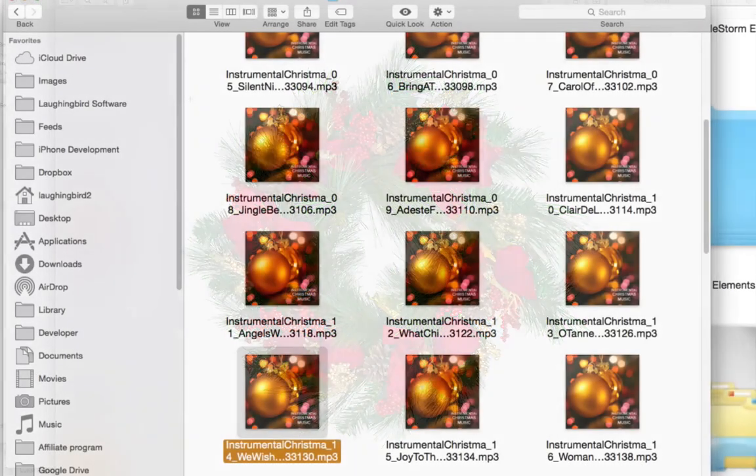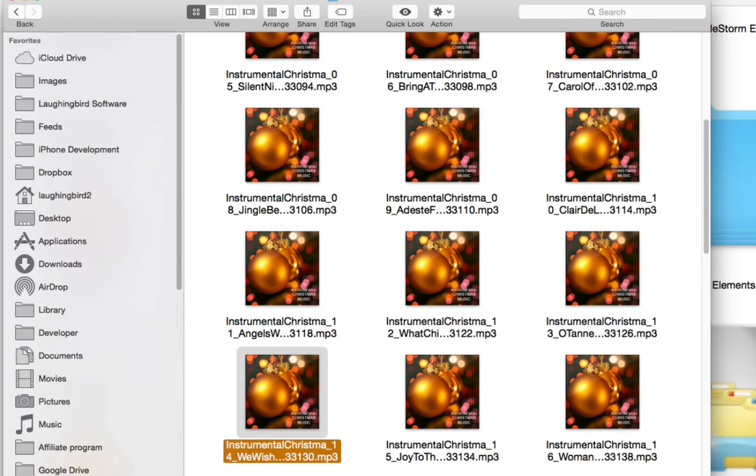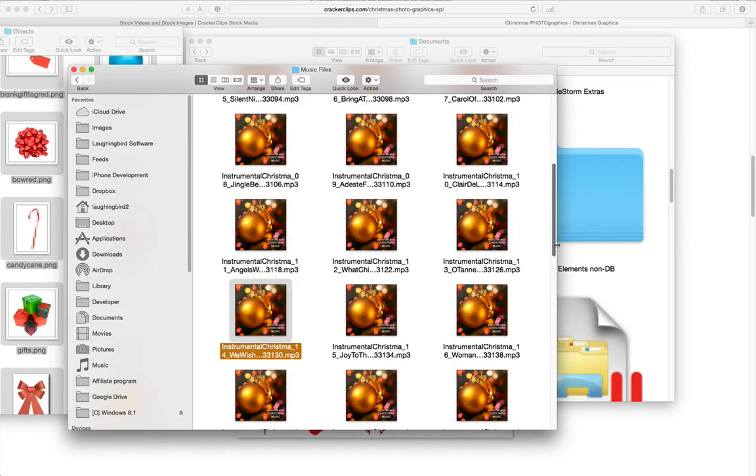And with this awesome package he's including a whole bunch of royalty free holiday music that you can put into your videos. Listen.